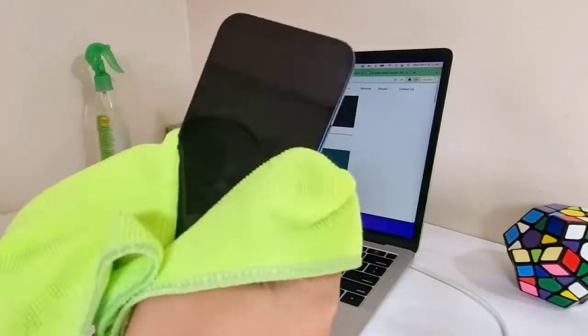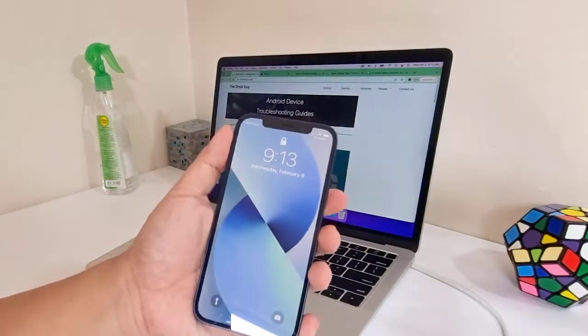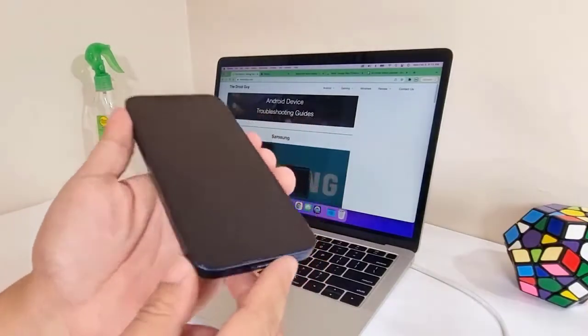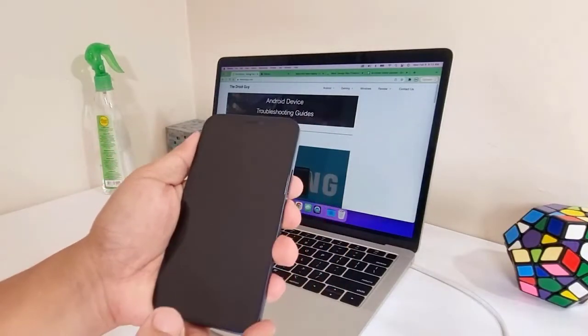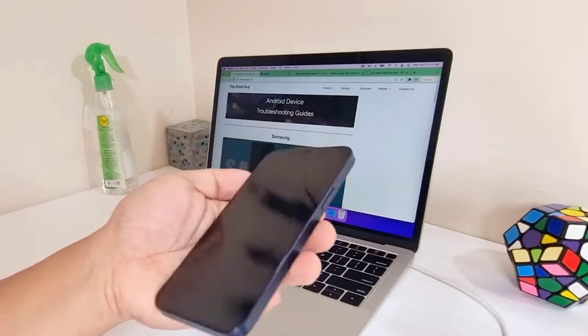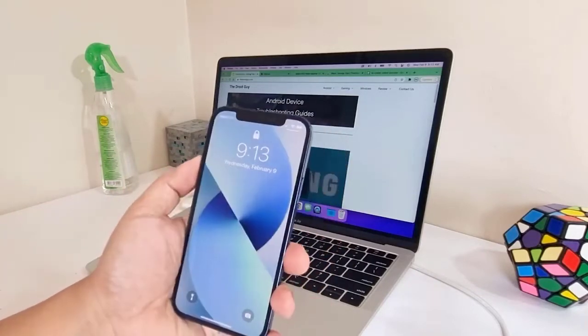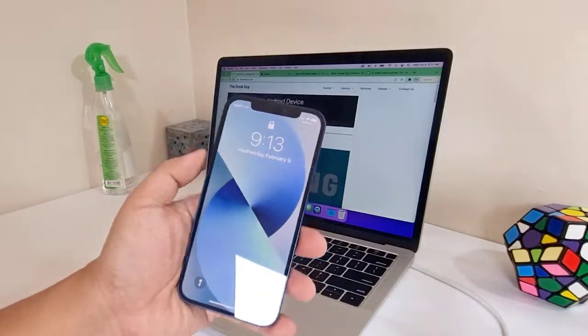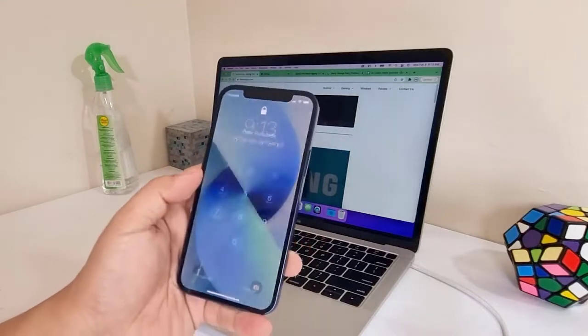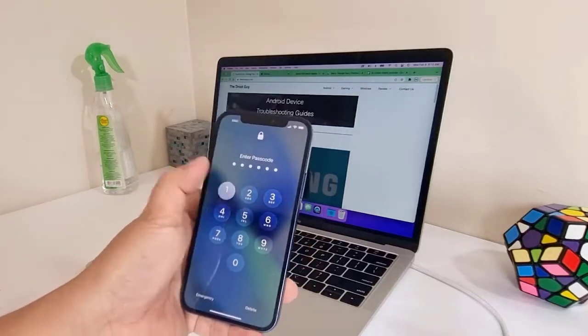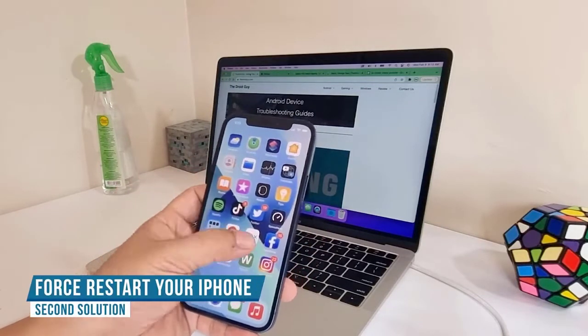If you recently had a new screen protector installed and then ghost touch started to occur, remove the screen protector as that might be the reason why you're having such an issue. After cleaning the screen and your iPhone still has the ghost touches, the next thing you have to do is to force restart it.